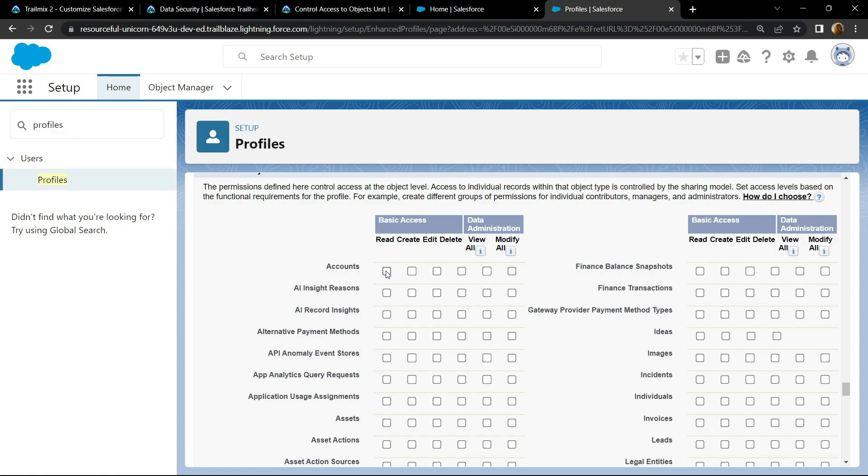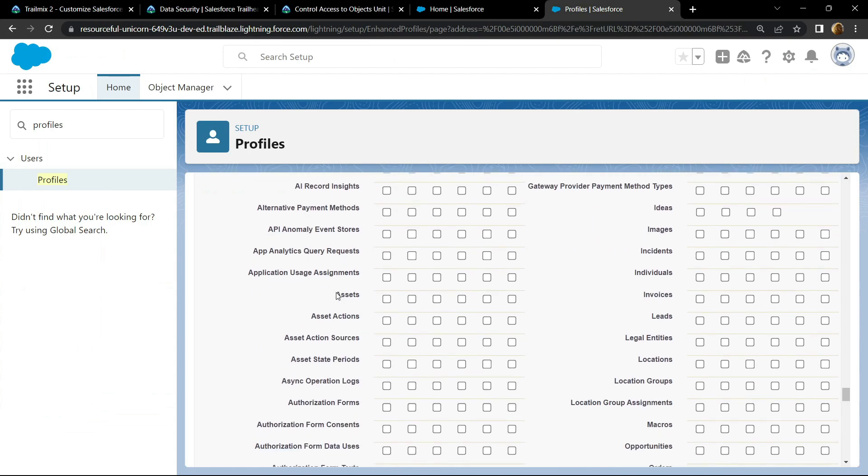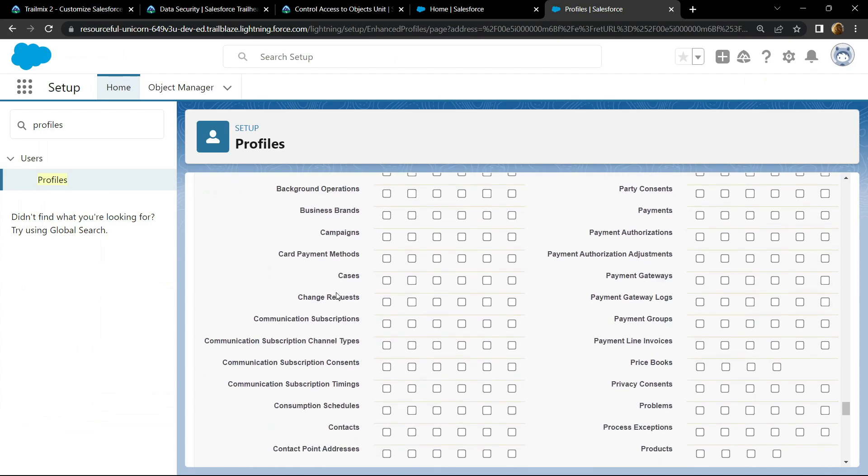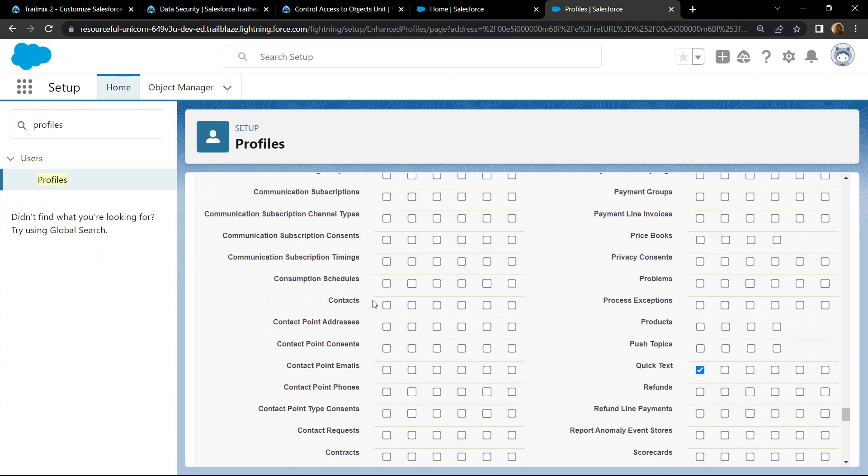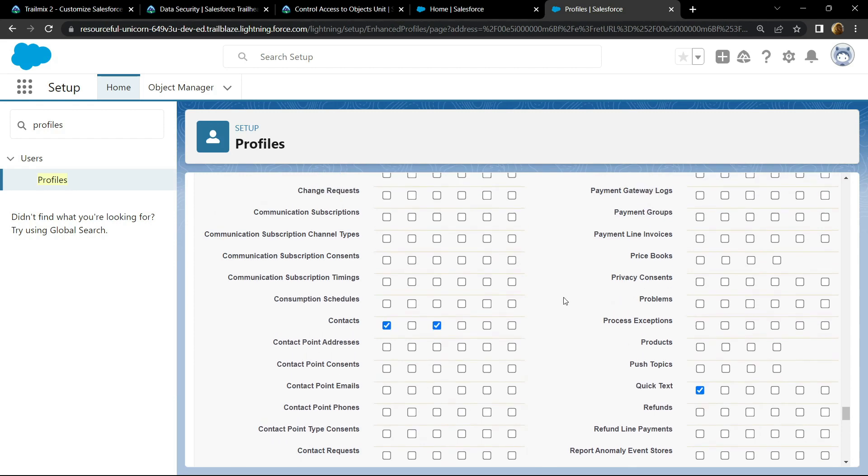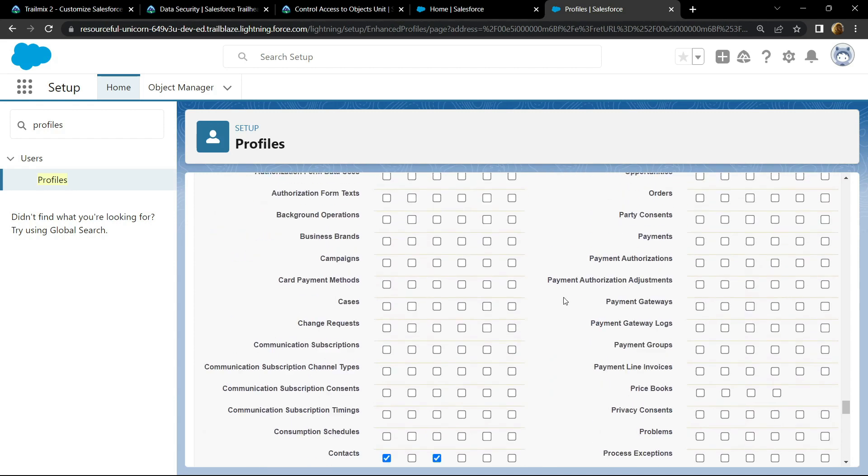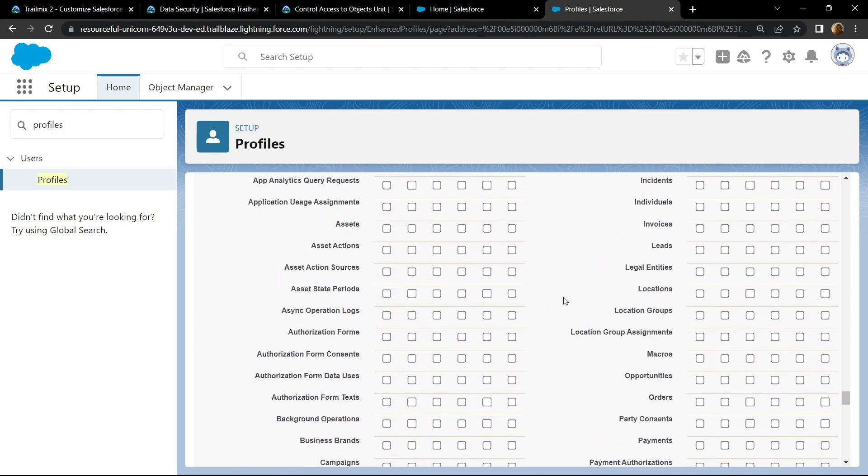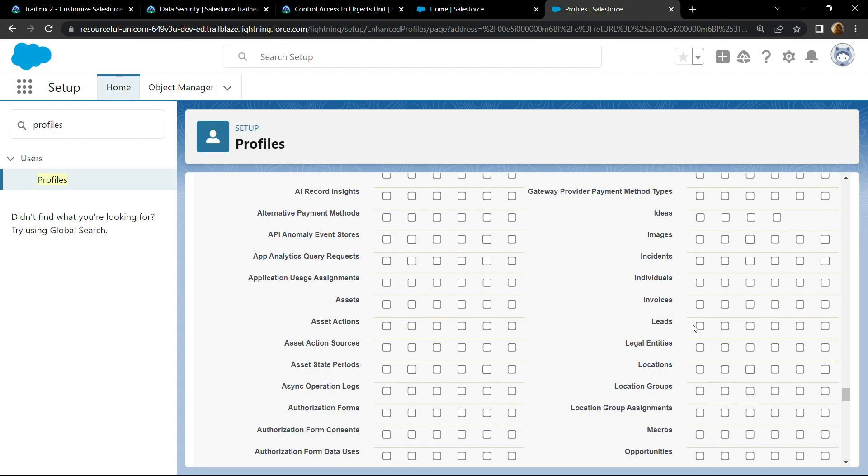So click on this read and edit for the accounts. Similarly search for contacts. Select this first column and the third column and on the right hand side you will find the leads. Again select the first column and the third column.